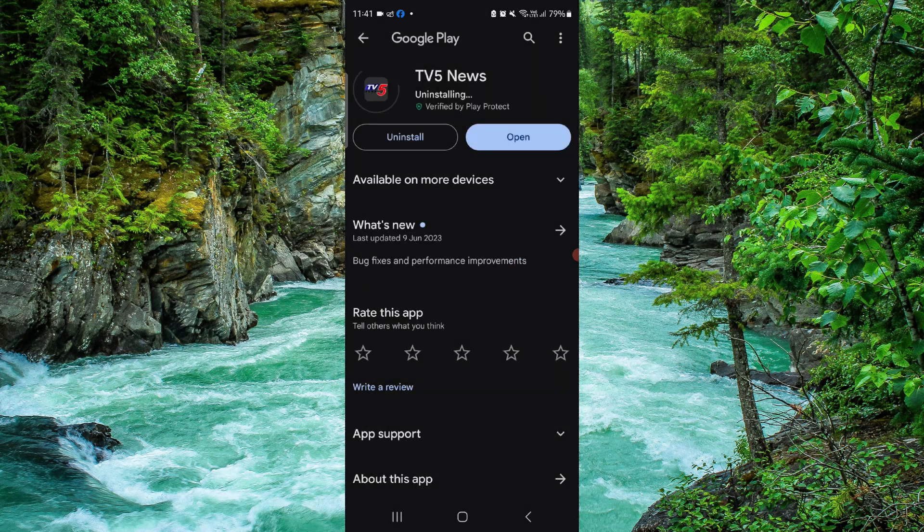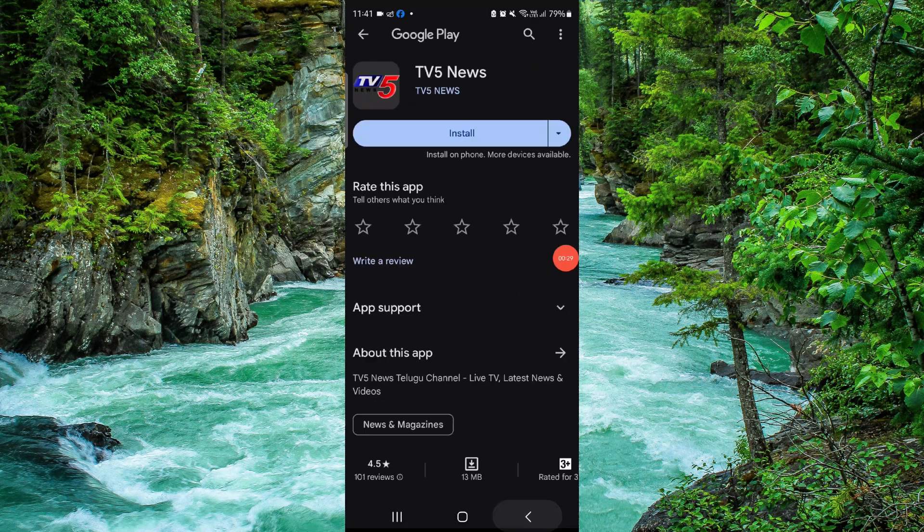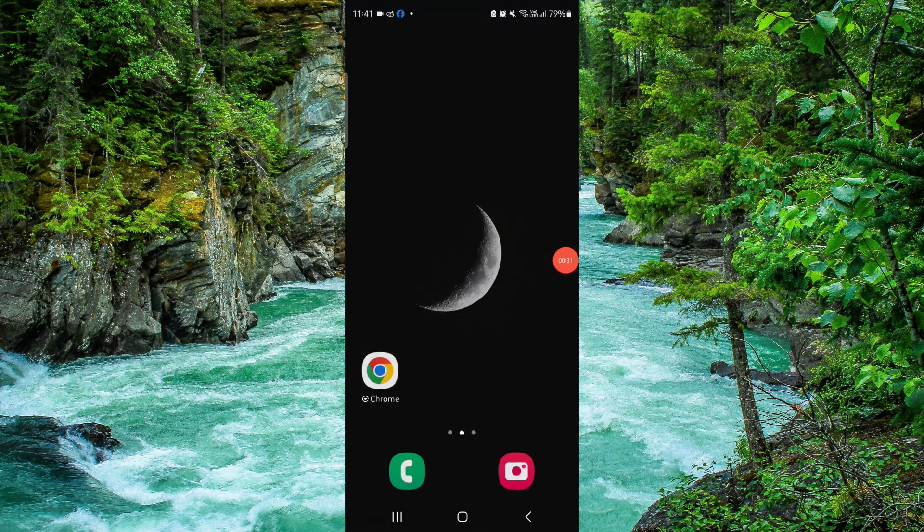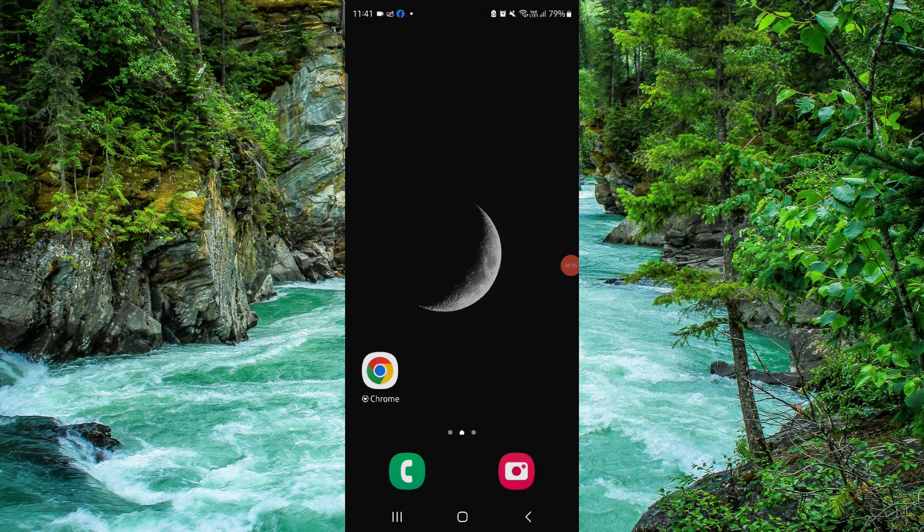And then it will be done. So this is how to delete the News Channel 5 app.